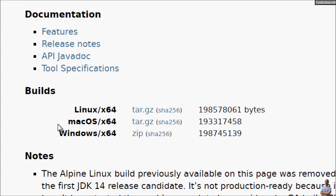Under the builds section you can see there are two kinds of archive files available. Because I am running Windows, I will download the zip file.